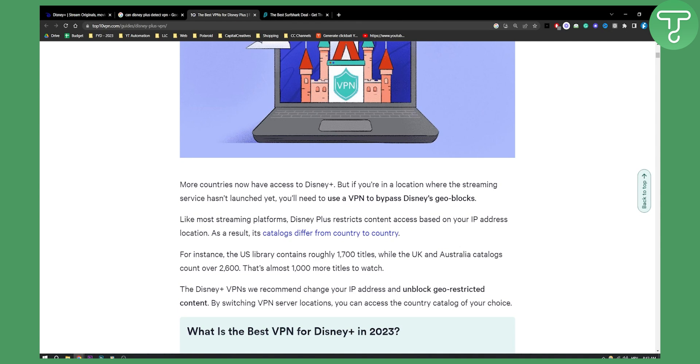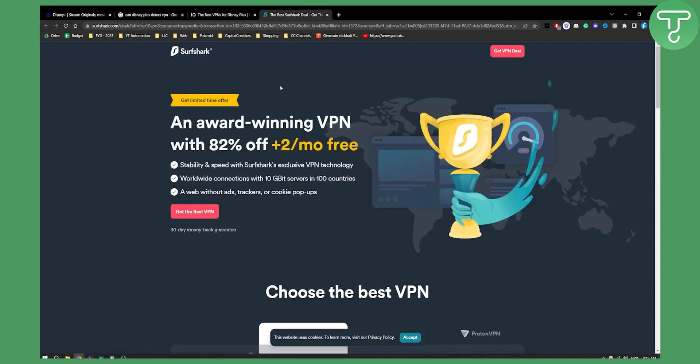When it comes to that, you can use VPNs such as Surfshark. Surfshark is a great VPN, probably the best out there for HBO Max, Disney Plus, and really any other platform that you're going to watch.